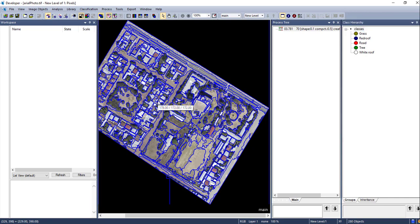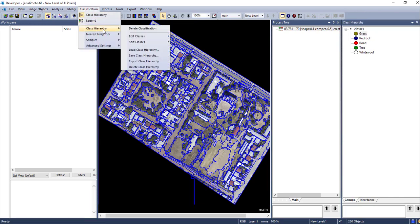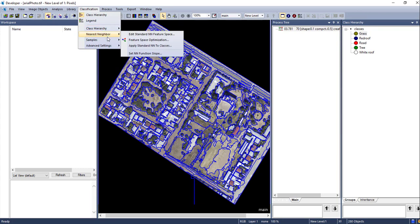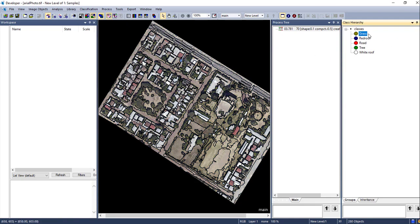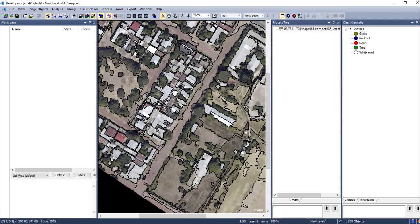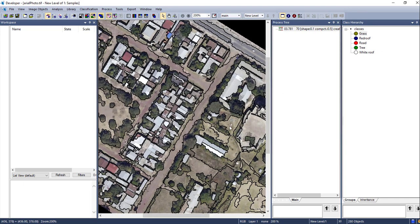Once you have created the classes, you are going to take samples for each class. As you can see, I have around five classes. Select the class and go to 'Classification', select 'Sample', then 'Select Samples'. Here we are going to select from the class. Select your active class and go back to the segmented image and select the pixels that represent that class. I am going to select this area — hold Shift from your keyboard to select multiple segments.